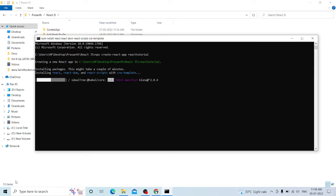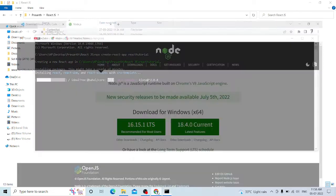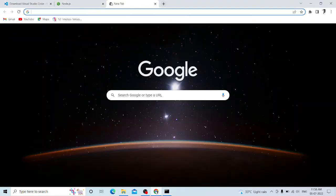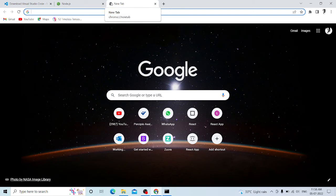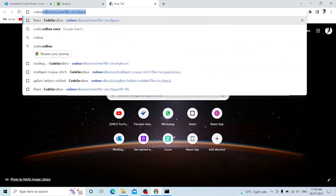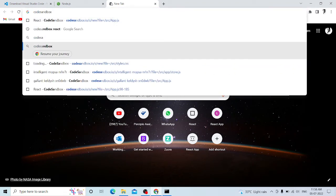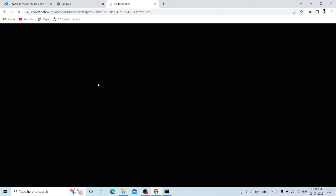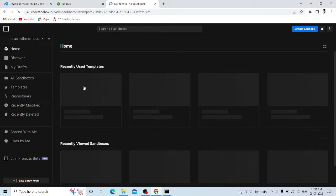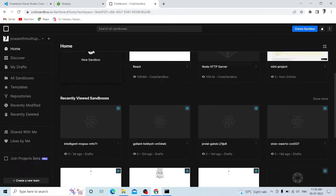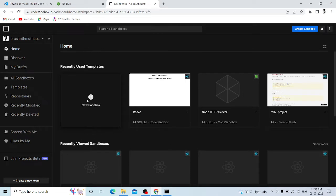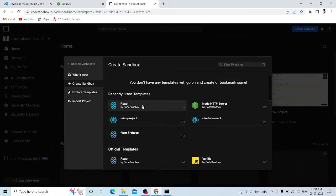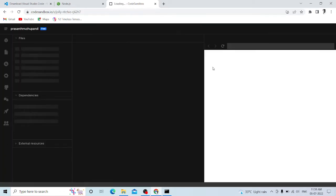Installation will take about one minute. If your system is very slow and gets stuck, you can use it online. There is Code Sandbox, which is an online editor where you can use React.js.